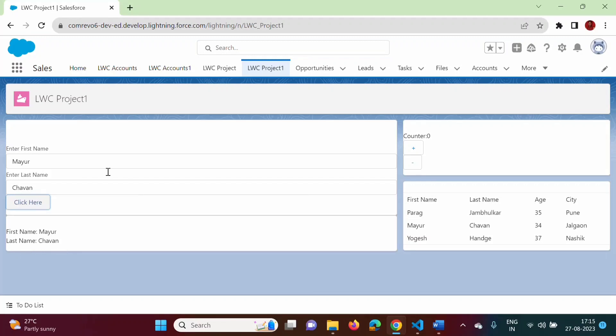So in this example we have successfully passed two values from child component to parent component. The program code will be provided in my Udemy course — if you haven't joined, please join and give a five-star rating. We will meet in the next video, thank you.